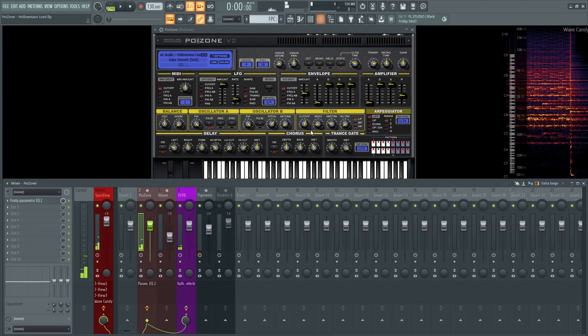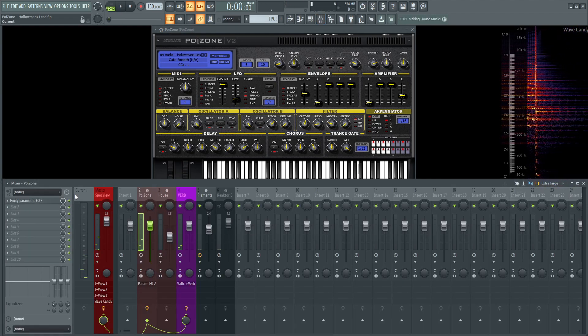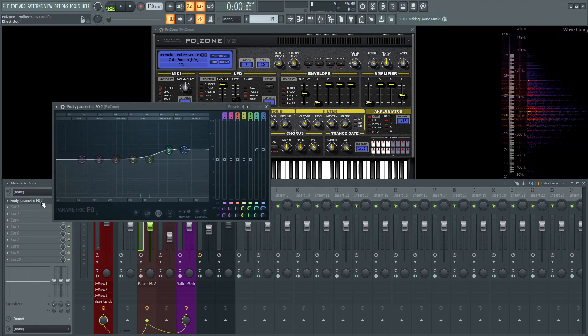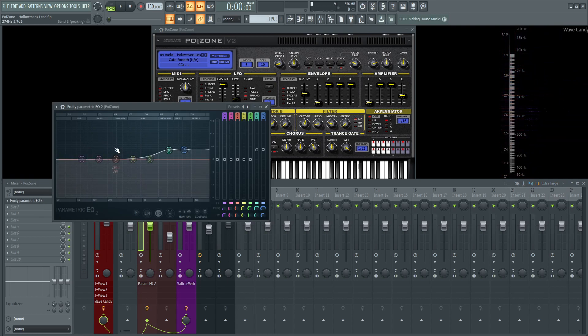So let's look into the channel strip and see what we've done externally. We have an EQ here, and it's always wise to add external EQ, especially with Poison, because there's not really built-in EQ. For this patch, I kind of brought up 3.2K and about 6.4K to get the highs a little bit more present there.